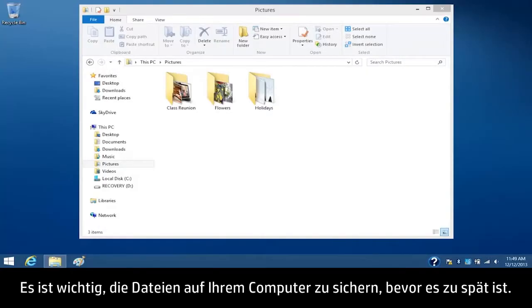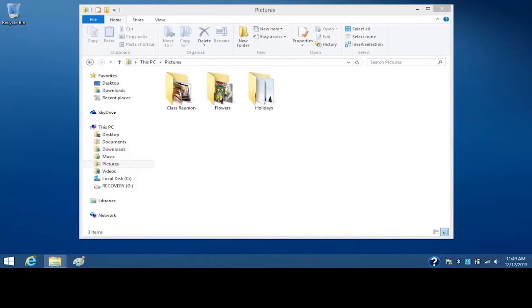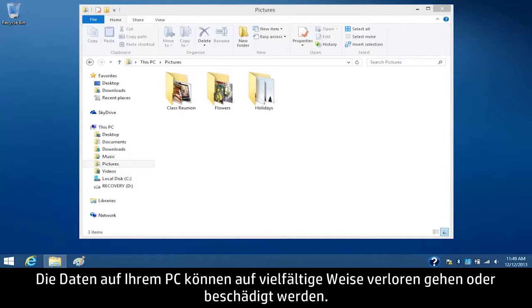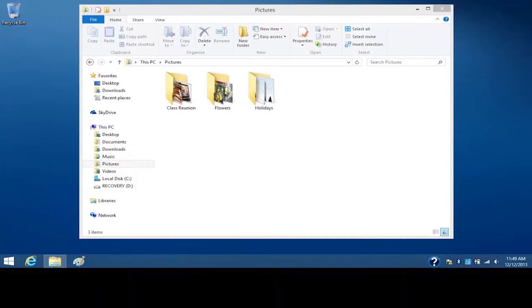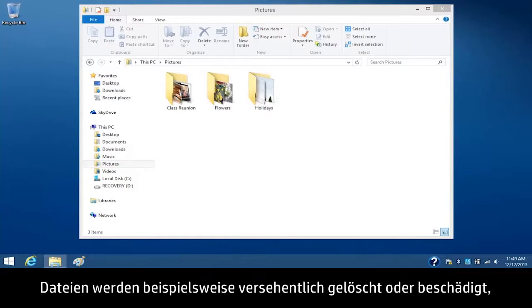It is important to back up your computer files before it's too late. There are many ways the information on your computer can be lost.